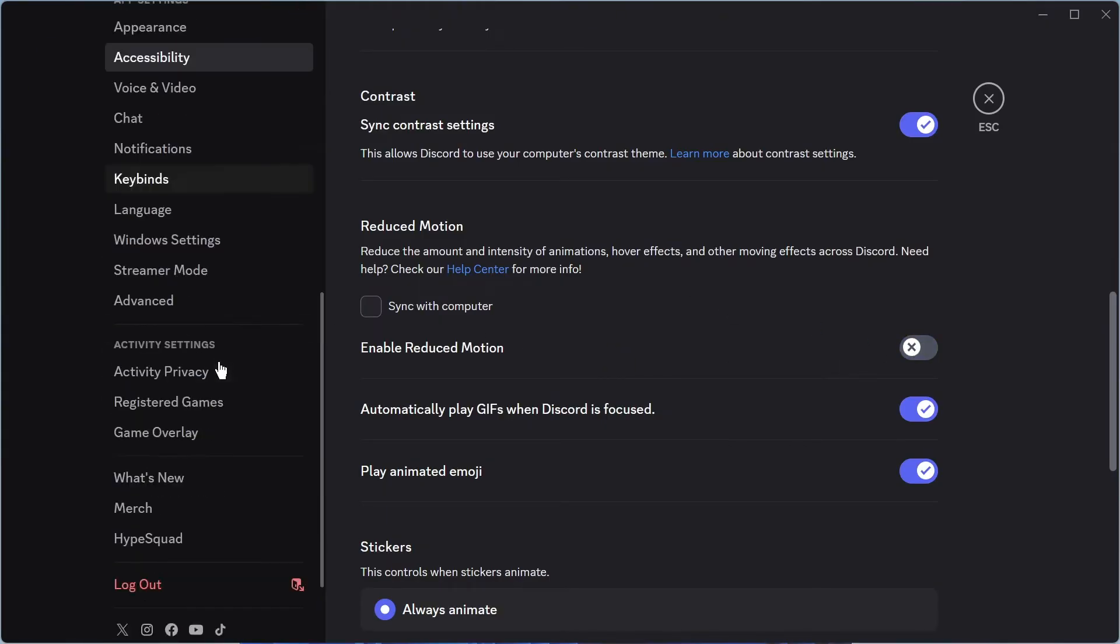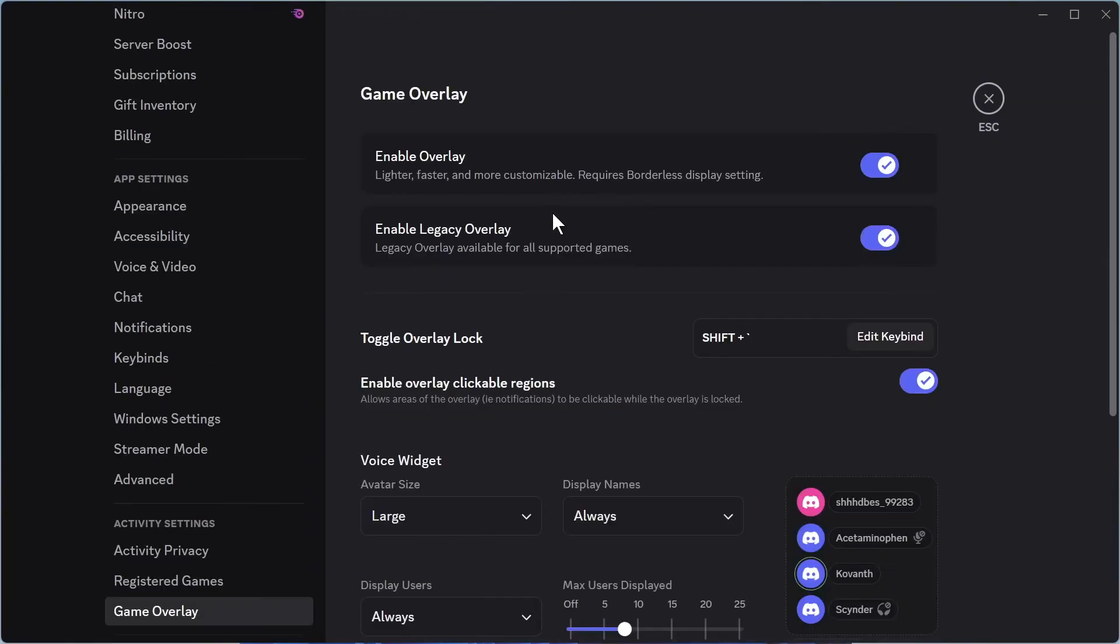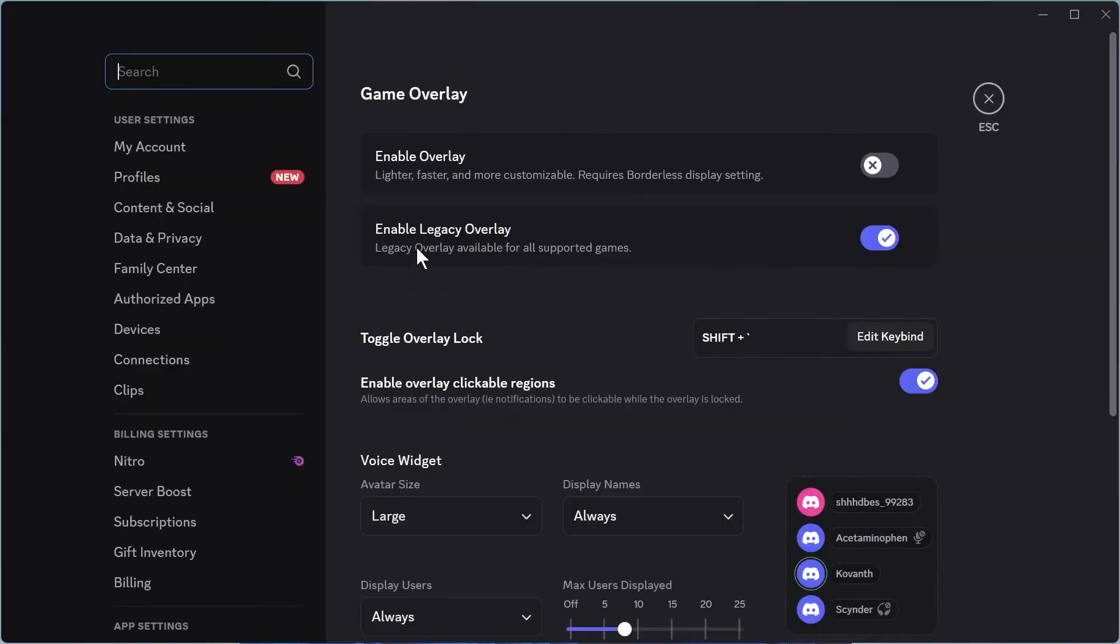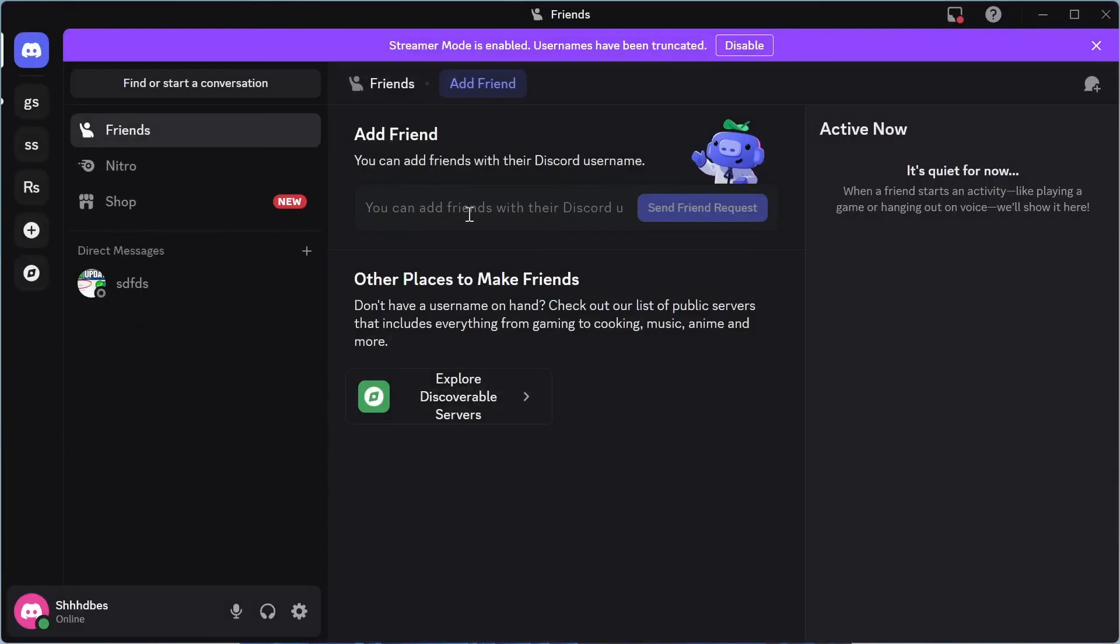In the left hand side, scroll down to Game Overlay and click on this. If you currently have Enable Overlay turned on, toggle this off. You also want to try turning off the Legacy Overlay as well. Once you've done this, you can check to see if that fixes your lagging issue.